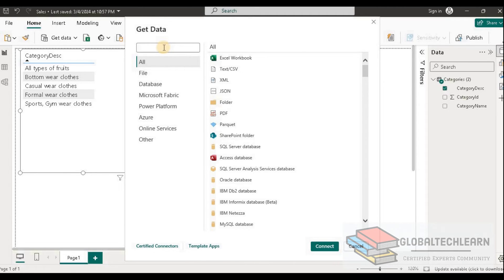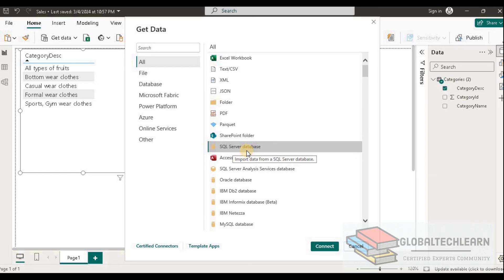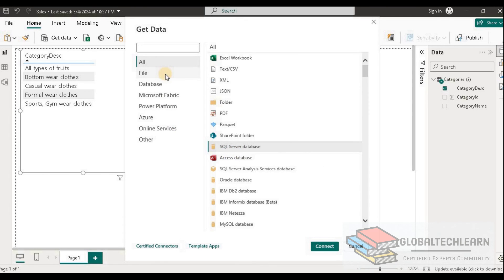However, as a best practice, always try to use the direct available drivers provided by the tool. For example, since SQL Server drivers are available natively within Power BI, we should use the SQL Server Database connector. If a database like Cassandra has no driver available in Power BI, then we choose ODBC. ODBC driver performance is generally poorer than native database drivers, so always give preference to direct available database drivers.